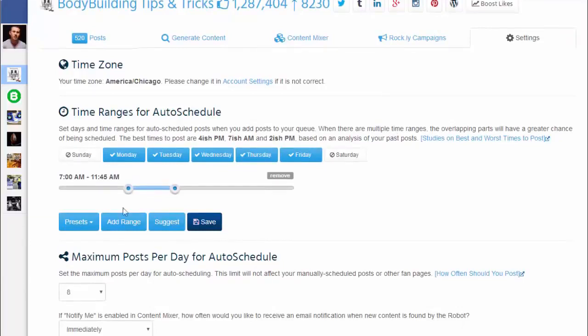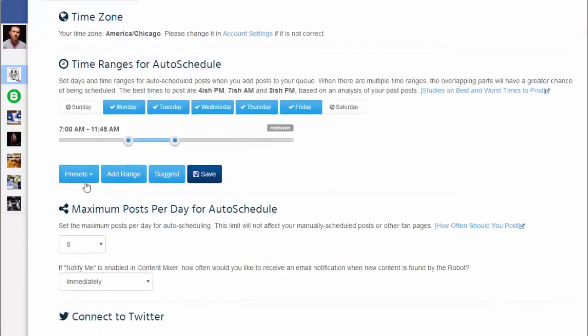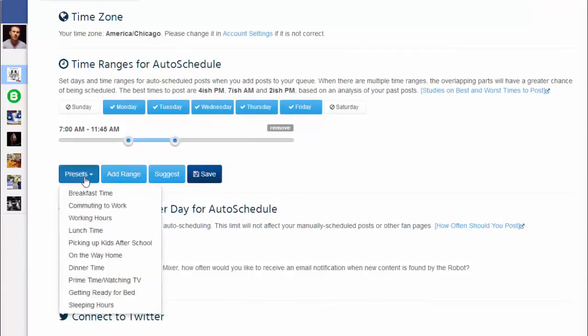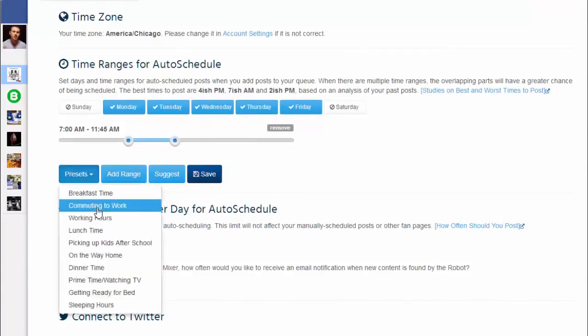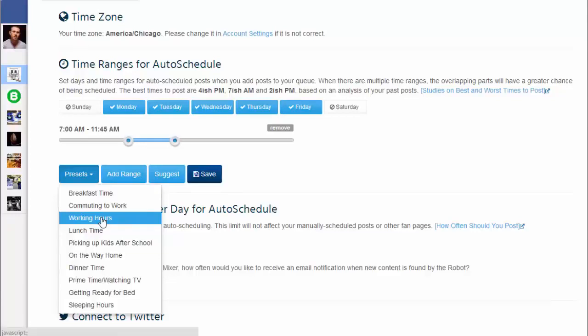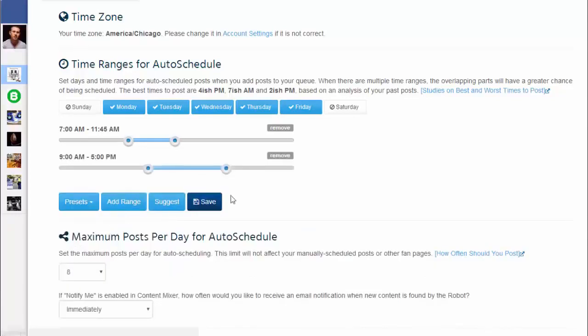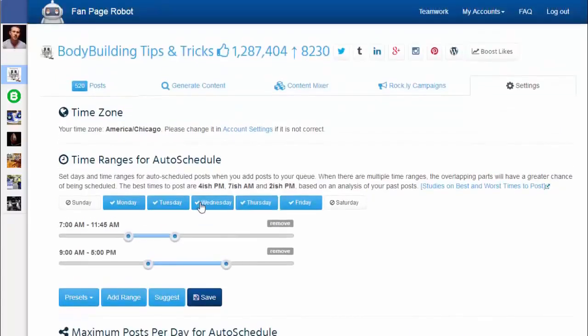You can add as many time ranges as you want. For example, people often get bored at work browsing Facebook, so you can add working hours to the time ranges so that Fan Page Robot will post to your fan page during the nine-to-five working hours.